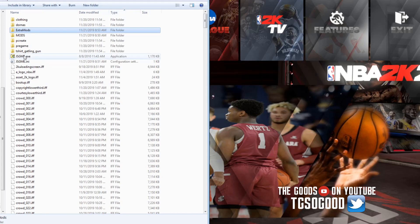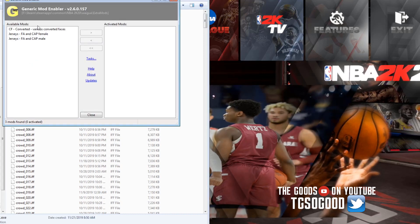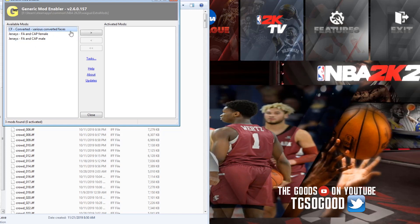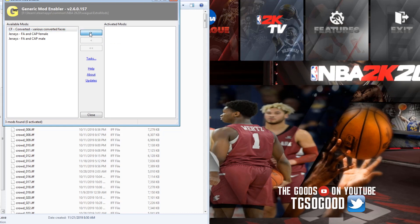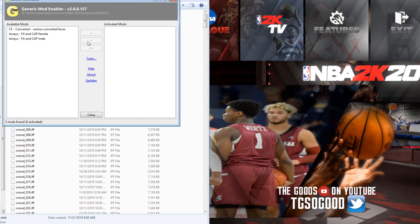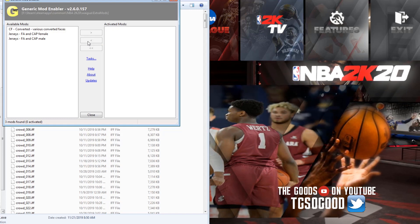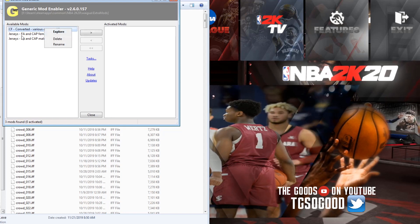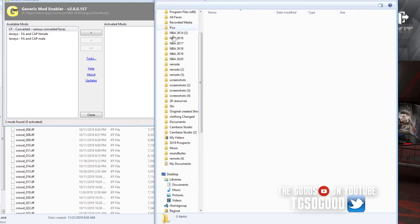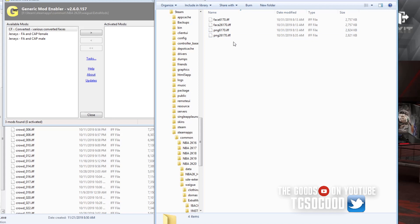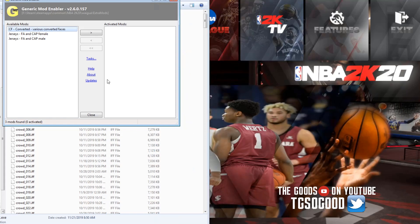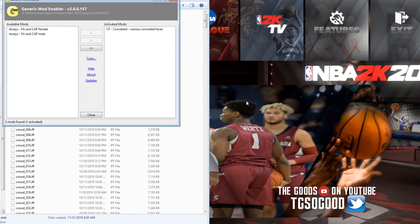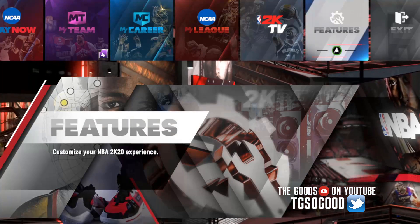There it is, okay. So now I can add this. Before you add them, you can explore that folder to see what mod is in it. I already know it's a Justise Young cyber face. I don't know who the other cyber face is, Reggie Miller or something like that. So I just added it.